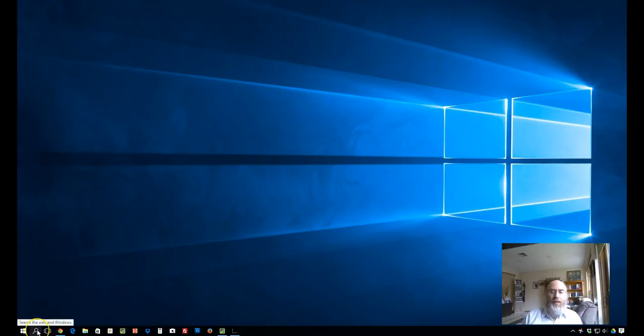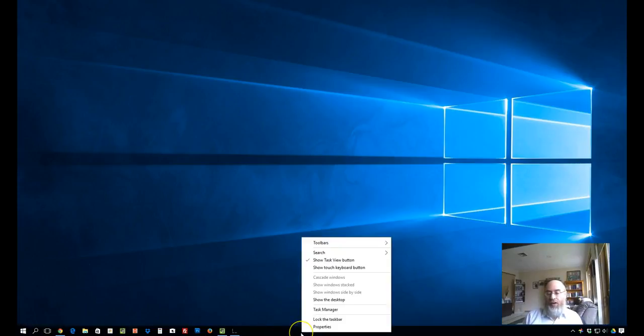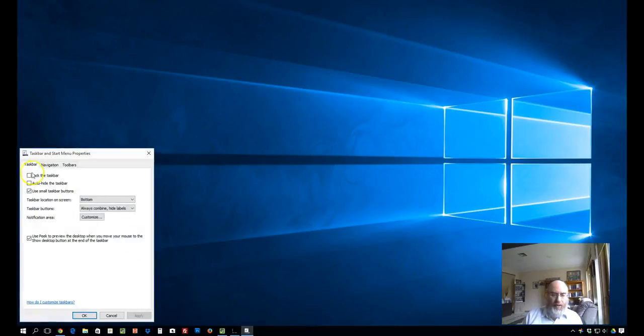I installed the little search icon instead and forgot how to bring it back. I right-clicked on the taskbar and clicked on properties, and I see that I'm currently using small taskbar buttons.